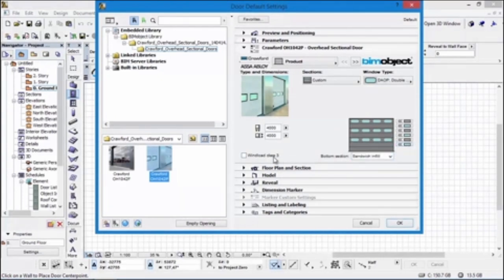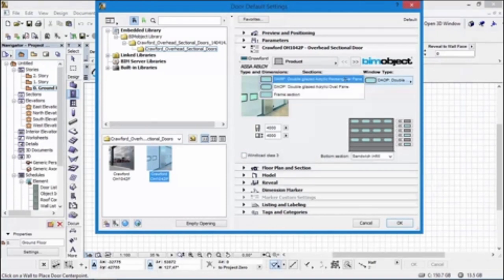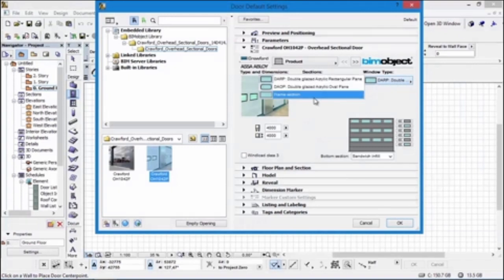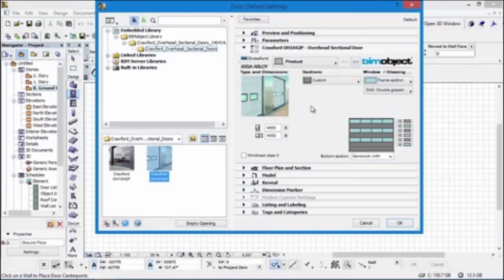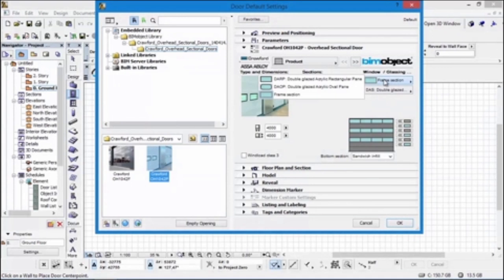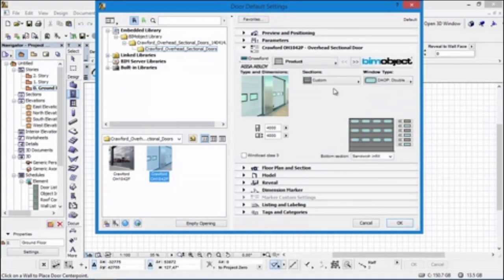At the bottom section we have a sandwich infill. With the wind class load you don't actually see any difference in the geometry — it is purely for listing functions. You can also see the different window shapes here. Finally, the frame section, where you can choose the different types of glass or acrylic materials.